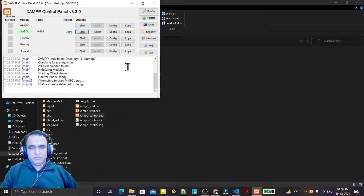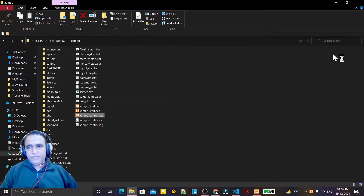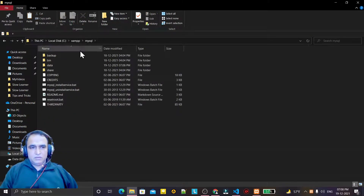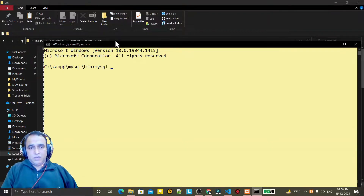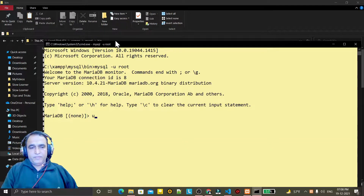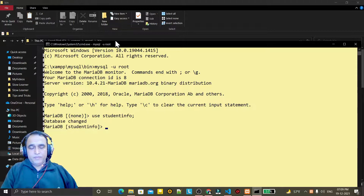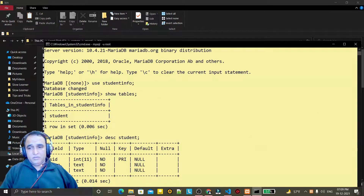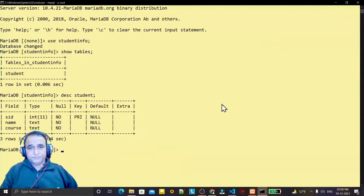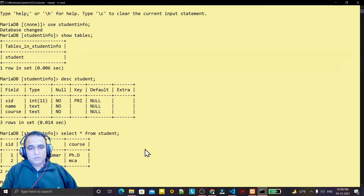From there I start MySQL. To make a connectivity we need a table — I already have one. I have a database called 'student_info' and I show tables. I have one table here. If I describe this table I have the same fields: s_id, name, and course. And if I say SELECT * FROM student I have two records also.